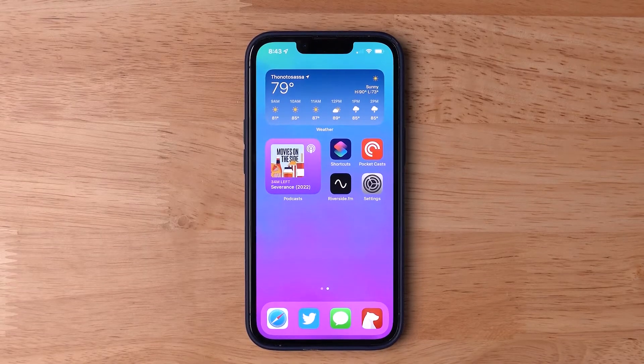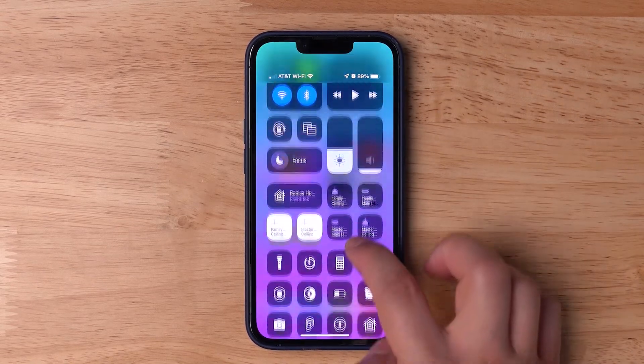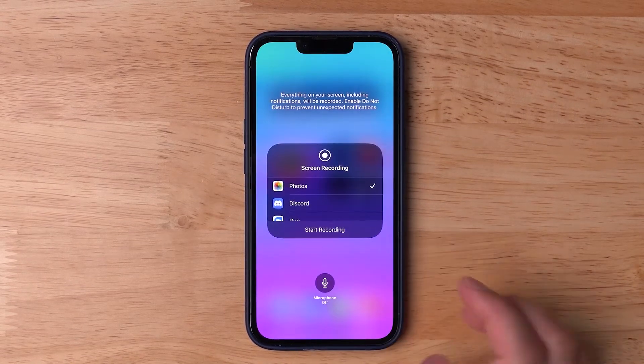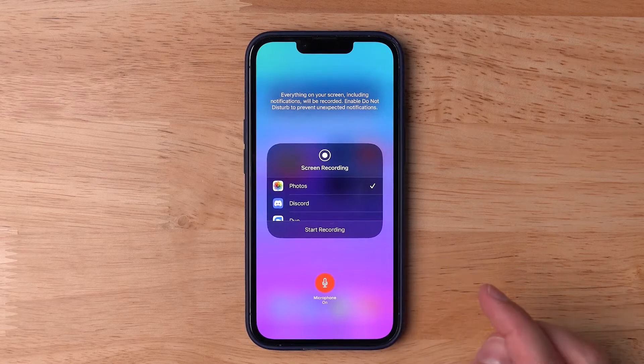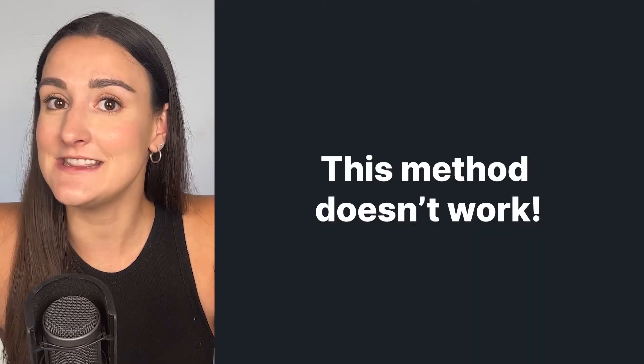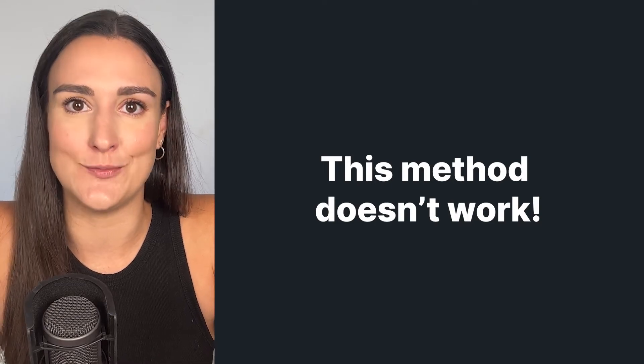Many walkthroughs right now outline that in order to record a FaceTime call, you simply have to record your iPhone screen when placing the call. It's said that the trick to this method is by long pressing on the screen recording button until you see the microphone option appear. When you turn the microphone on, it will record the audio from your call. The Riverside team tested this method out and proved it to be false. Whether your microphone is on or off, it will not record the audio from your FaceTime call. You will only receive a recording of the video with no sound.